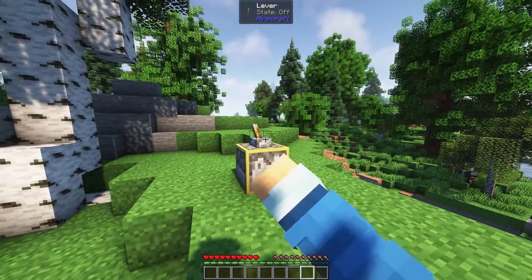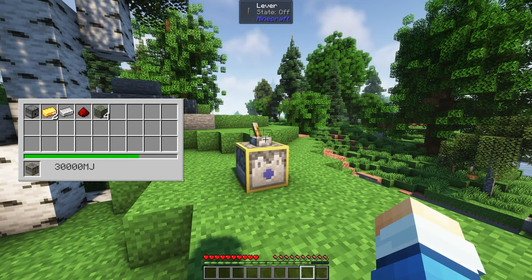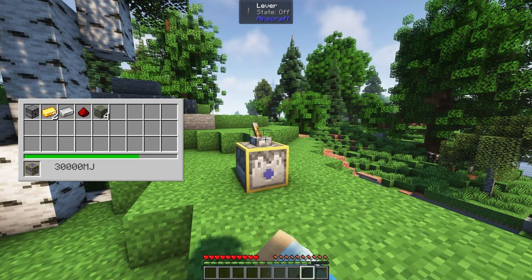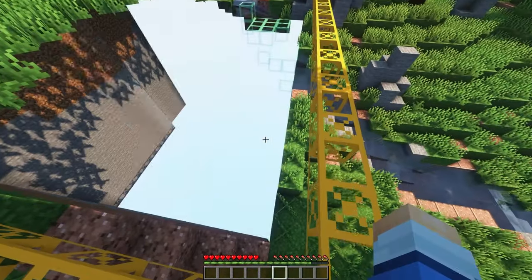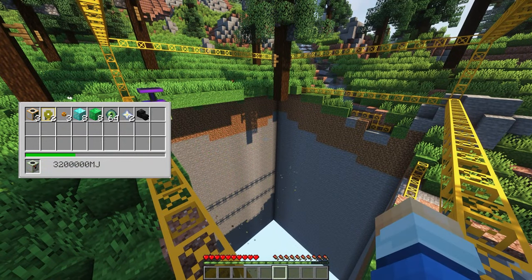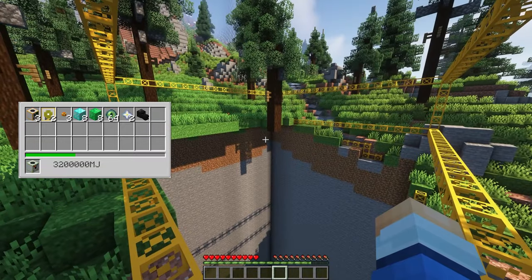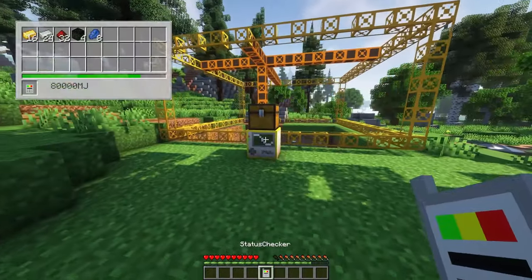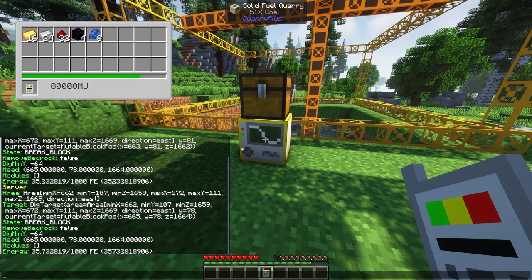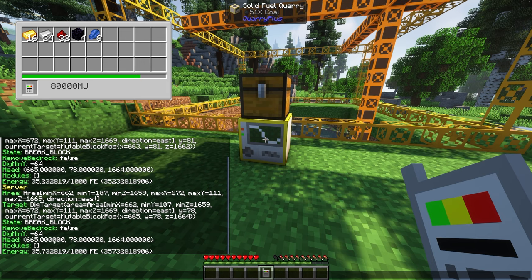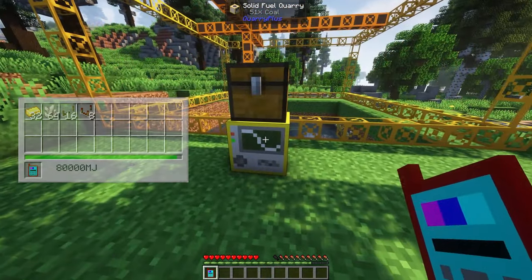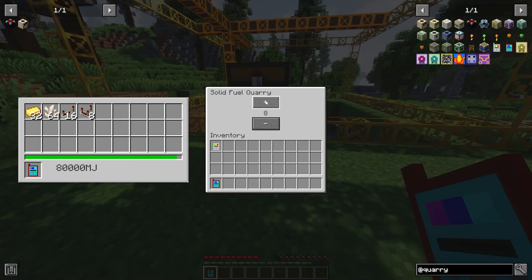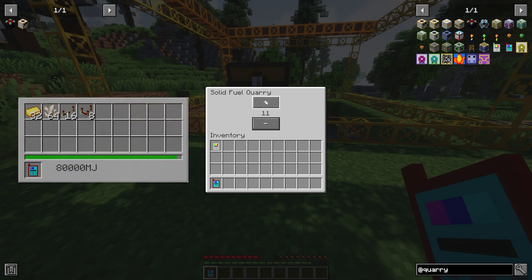This mod also adds the Placer Plus machine which can place blocks when it is hit with a redstone signal. The chunk destroyer works exactly like a quarry, but will remove entire chunks at a time. The status checker allows you to right click on a machine and it will give you all of the details including if it has finished yet.